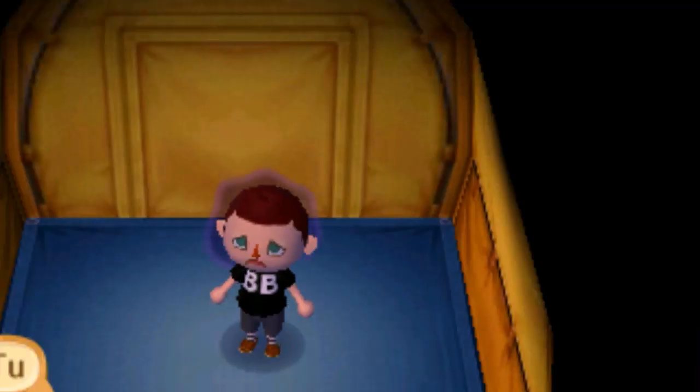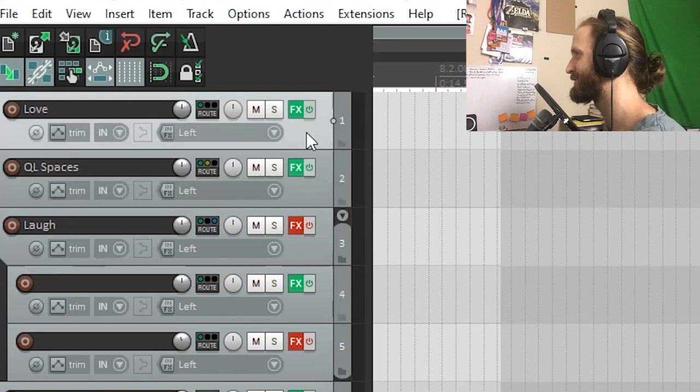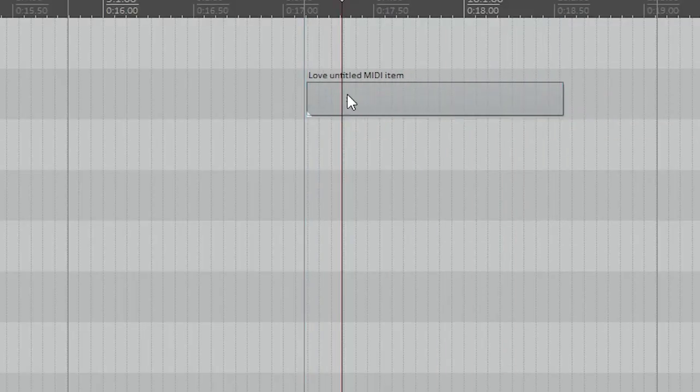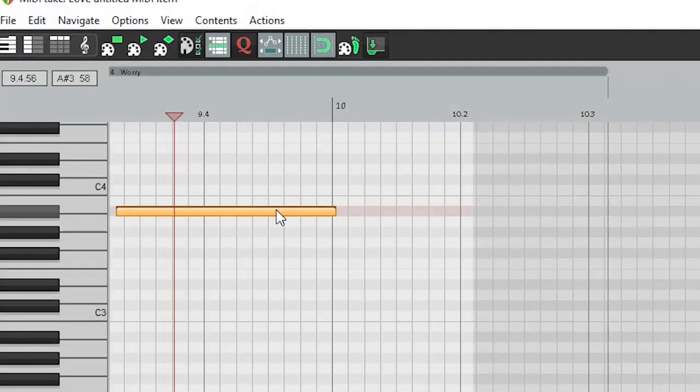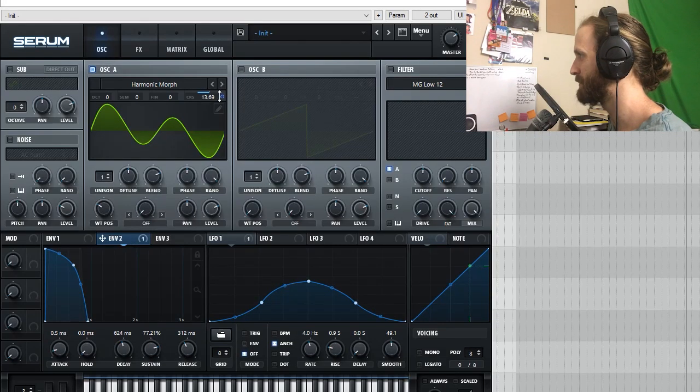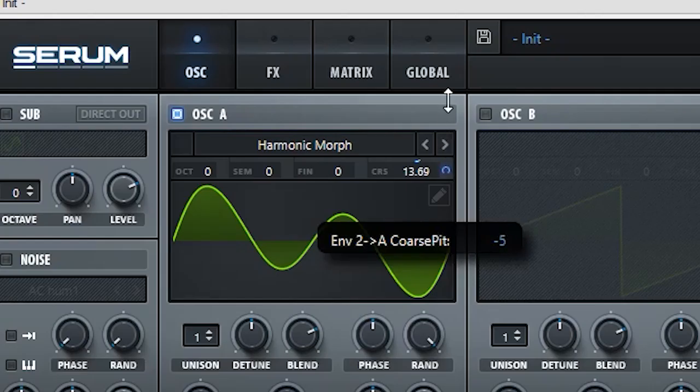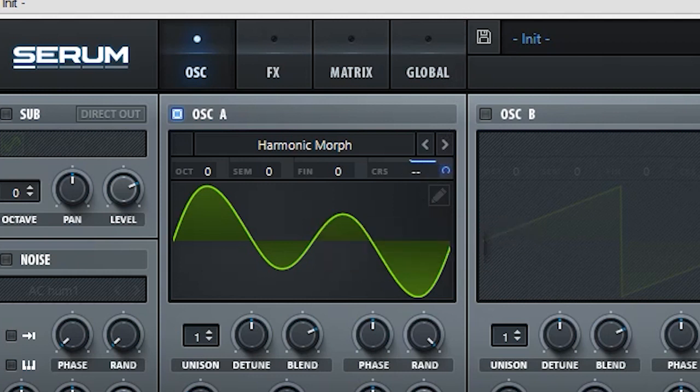And then we have one sound left — we have Worry. This one's easy. What we have to do for this one is copy Love. Then we're going to add a little MIDI item here. Everything's going to be exactly the same — we're just going to take this envelope and swap it so that it now goes downwards in pitch. It's really funny how it can just be that simple. We took the same exact sound with the same exact waveform; the only thing we did different is we made it go downwards in pitch instead of upwards.